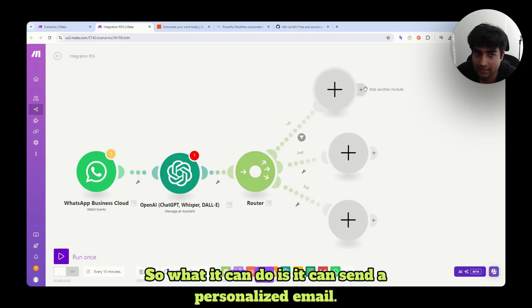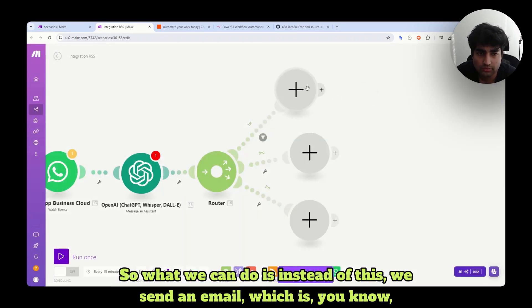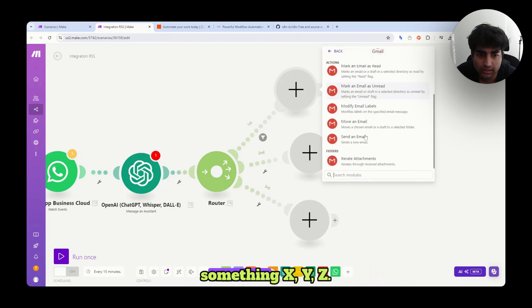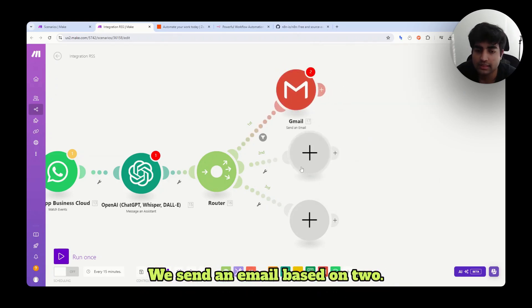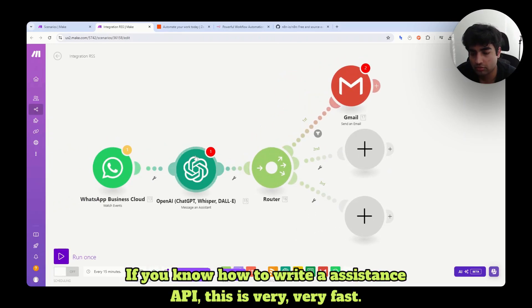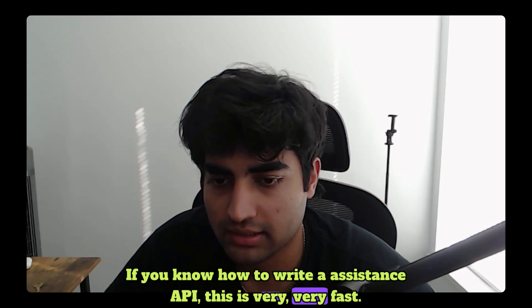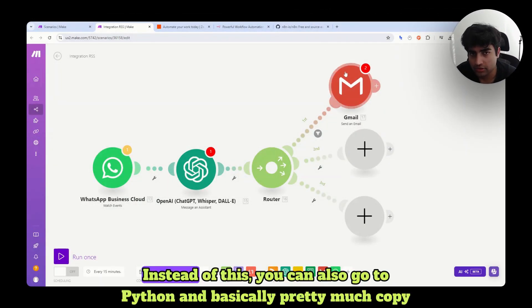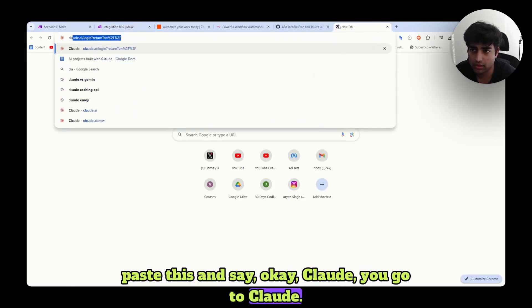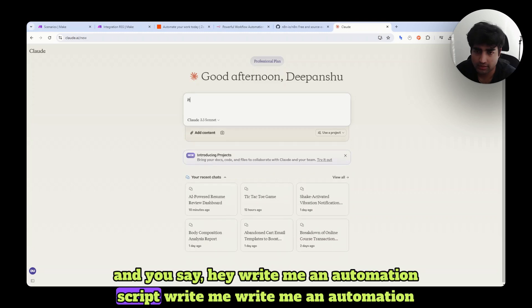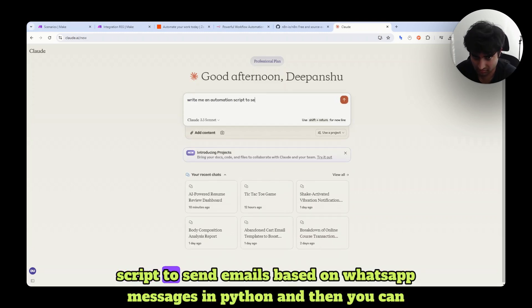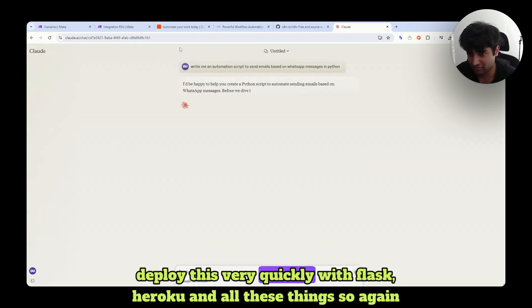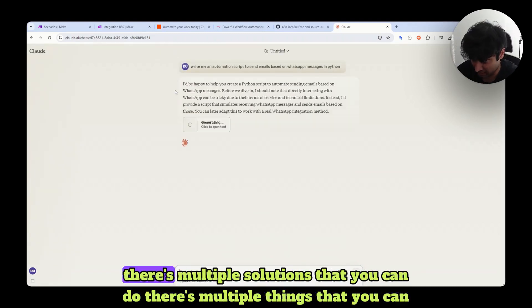So what it can do is it can send a personalized email. So what we can do is we send an email based on one. We send an email based on two. Again, this can also be done with code. If you know how to write assistance API, ChatGPT API, this is very fast, and you can do this with code too. Instead of this, you can also go to Python and basically pretty much copy paste this and say, okay, Claude, you go to Claude and you say, hey, write me an automation script to send emails based on WhatsApp messages in Python. And then you can deploy this very quickly with Flask, Heroku, and all these things. So again, there's multiple solutions that you can do.